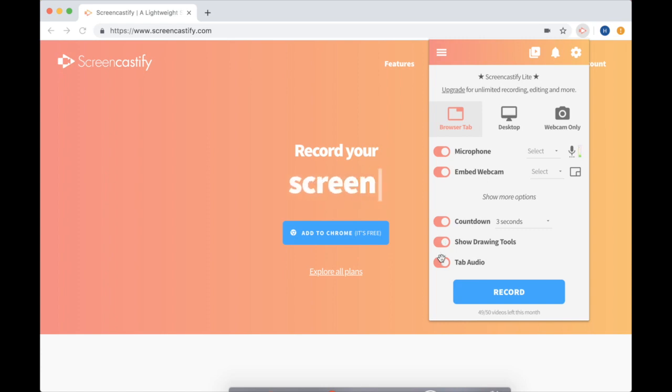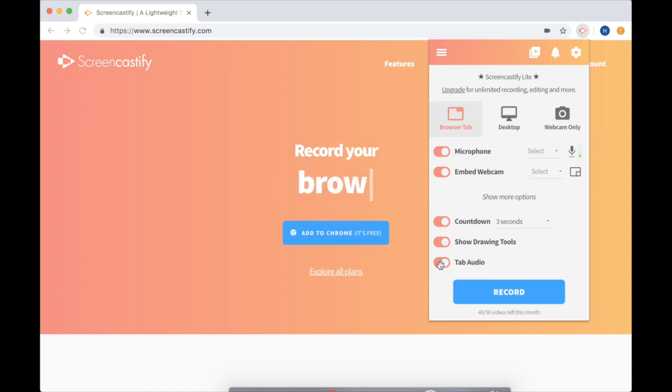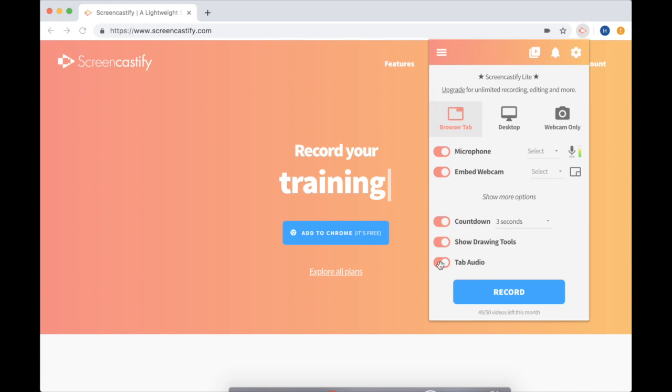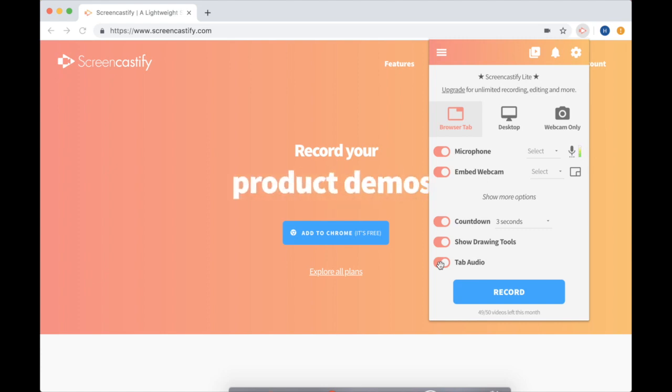And finally, you can turn on tab audio so that Screencastify knows to record the sound coming from your computer speakers. Like if your Minecraft is making sounds, it will record sounds coming from that video.